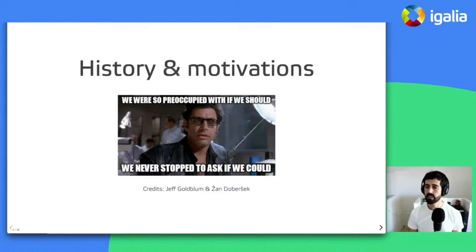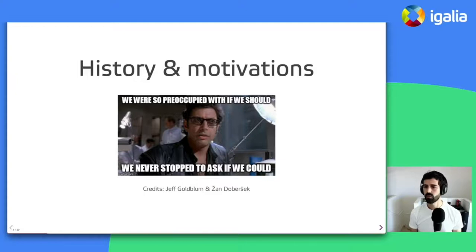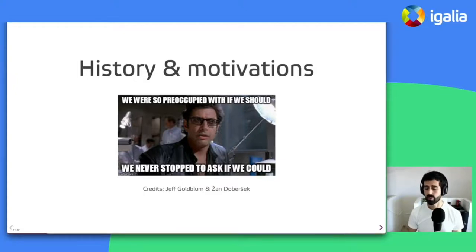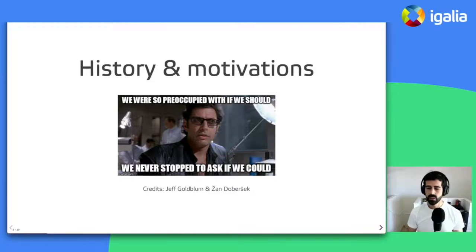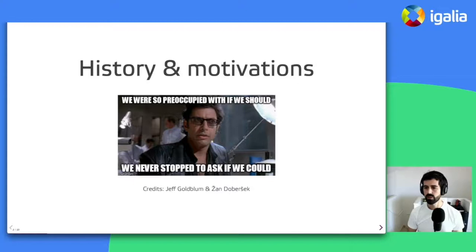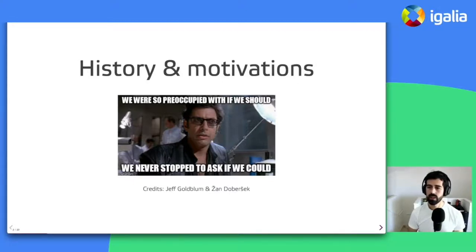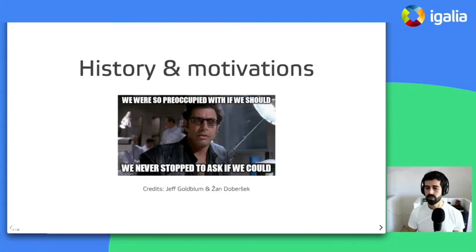So after Jan worked on the initial bits of the project, the investment was paused until the beginning of this year, when I joined Igalia and continued his work. And since then, I have been heads down trying to make it more usable thanks to Cerbero, which is GStreamer's cross-compilation build system and an Android WebView-based API.